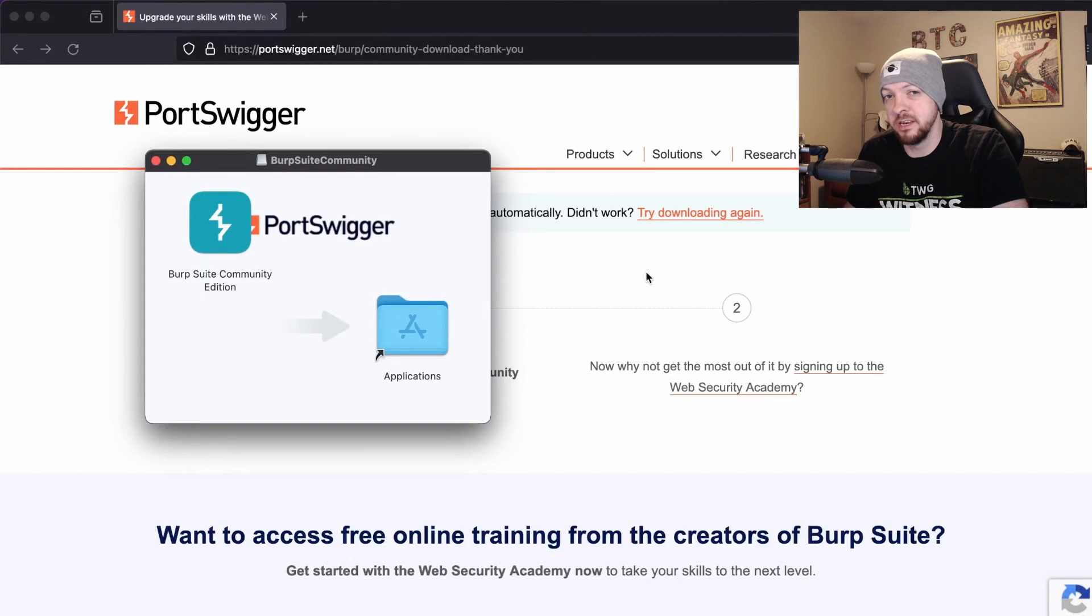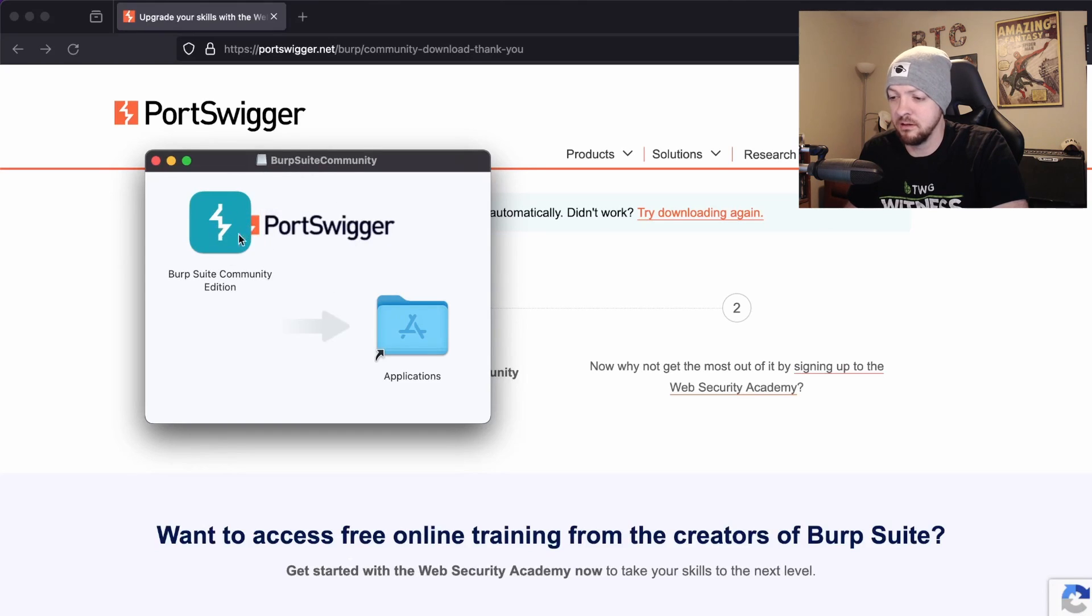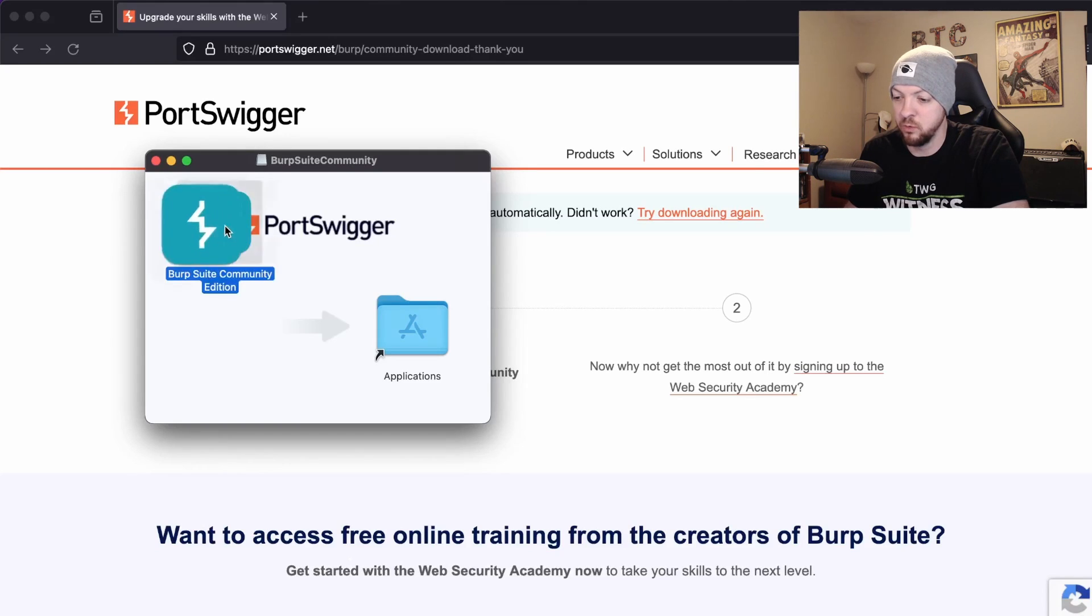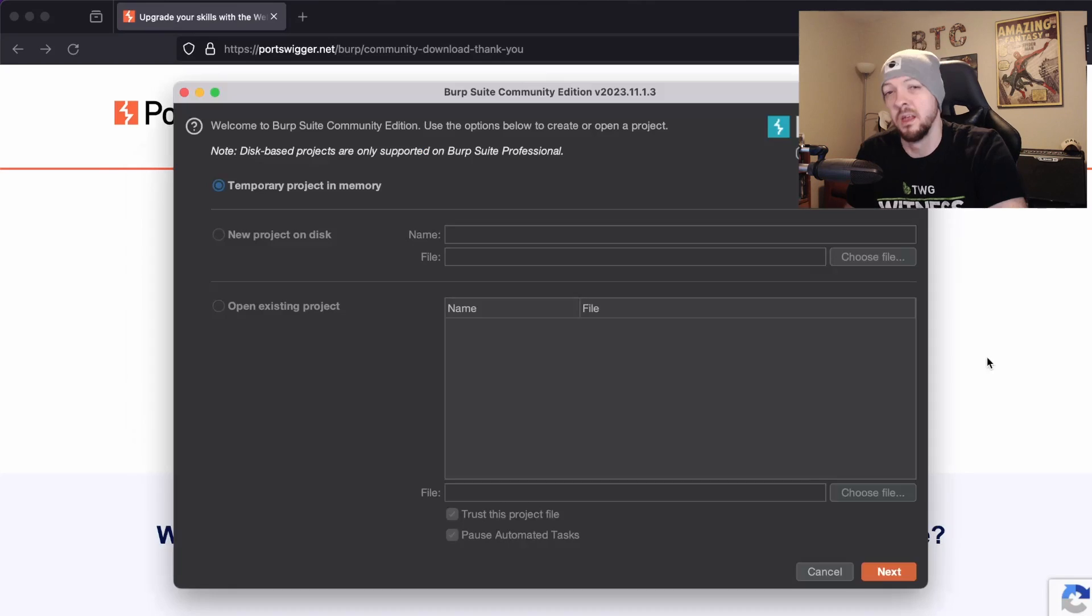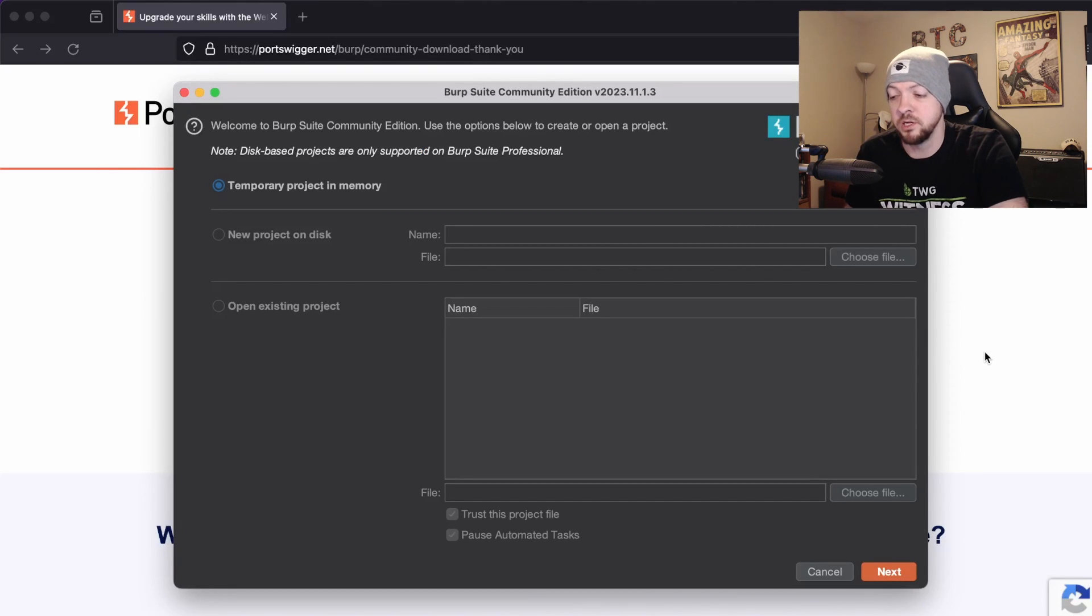After it downloads the DMG file then you should be able to install the application. For some reason it makes the little window kind of wonky where the icon is in the wrong place for me, but once you see this little window then you just drag it over to Applications.